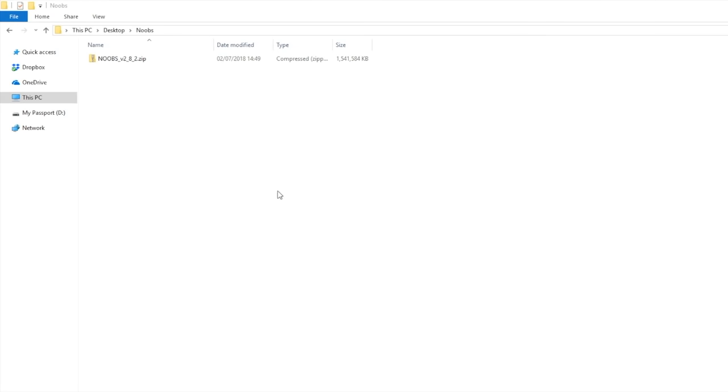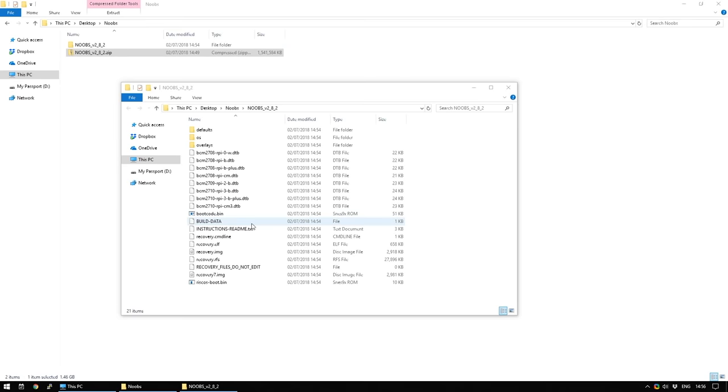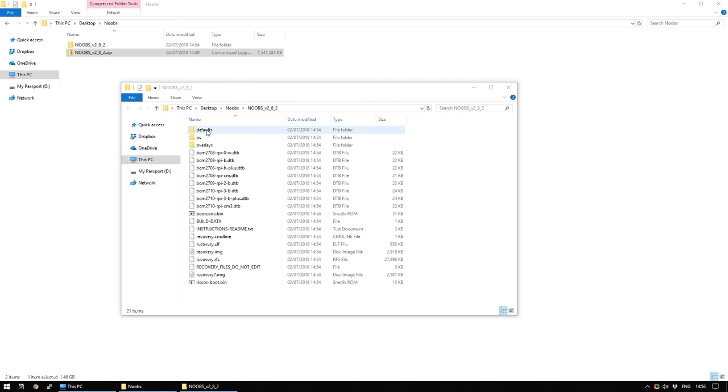Once it's finished downloading, if you're using Windows, simply right click on the file and select extract all. When it's finished extracting, the window should automatically open. If not, just go to the Noobs directory that's just been created and it's everything in this directory that we need to copy to the SD card.